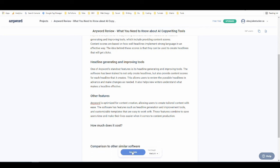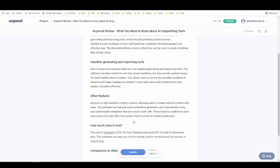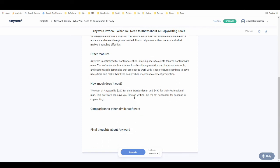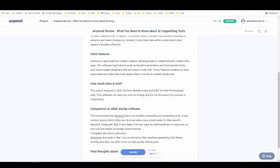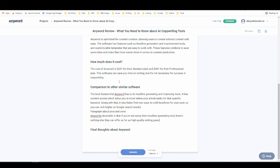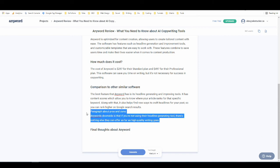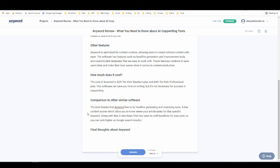How much does it cost? Again, it's not going to be able to get this right, but I'm just going to hit generate and see what it types. Okay. We'll just leave that for now. Comparison to other similar software. Let's see what it compares it to. All right, so it didn't really write what I wanted that time, but that's okay. I'm just going to go to final thoughts and generate.